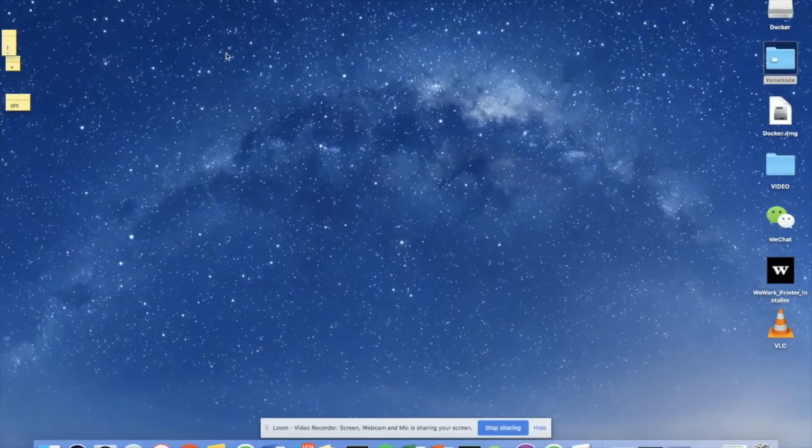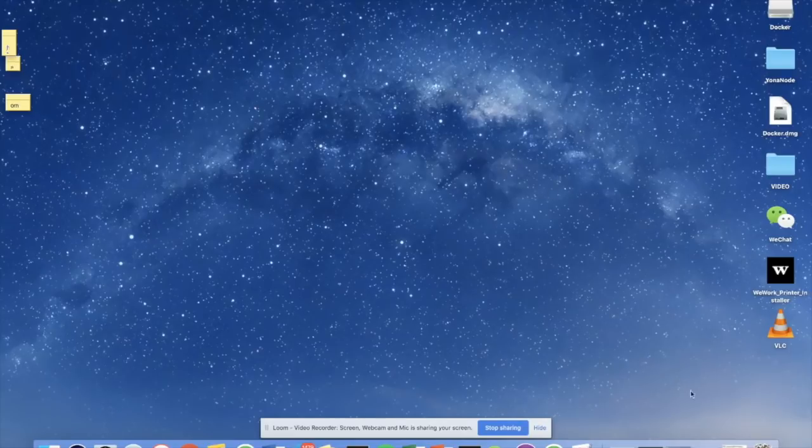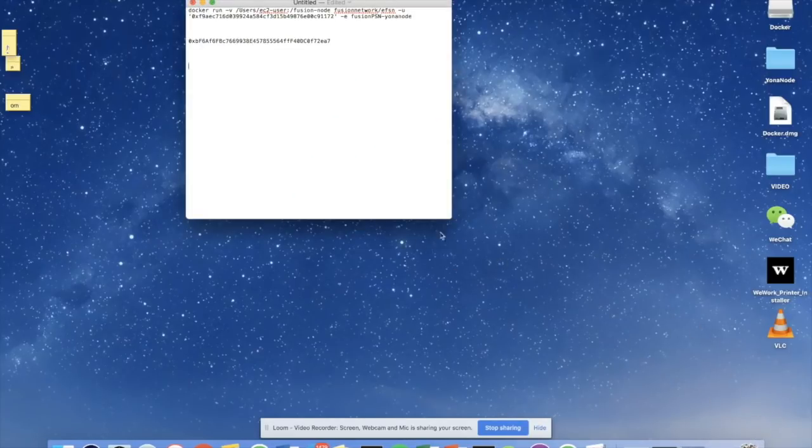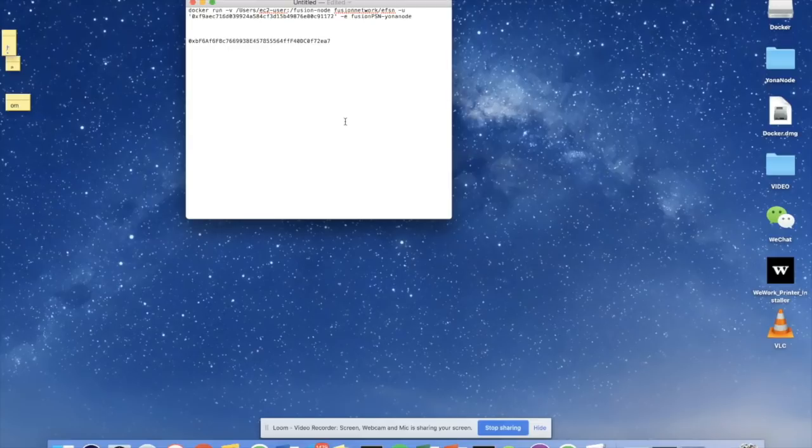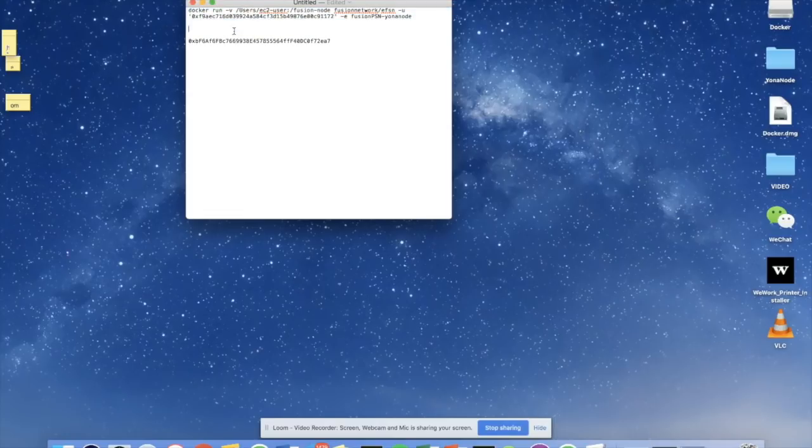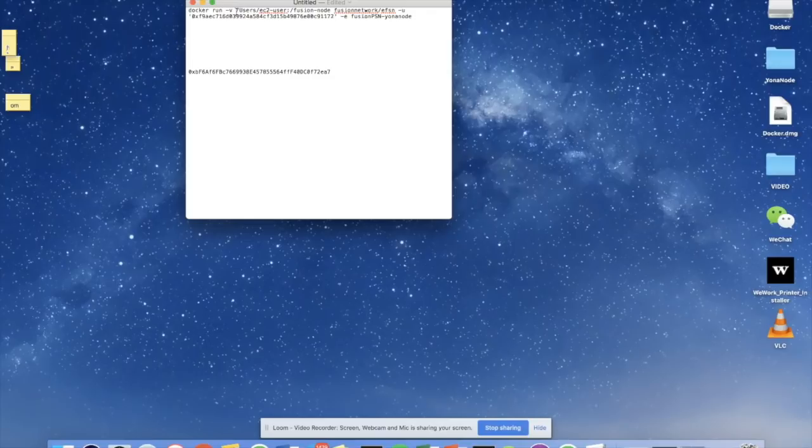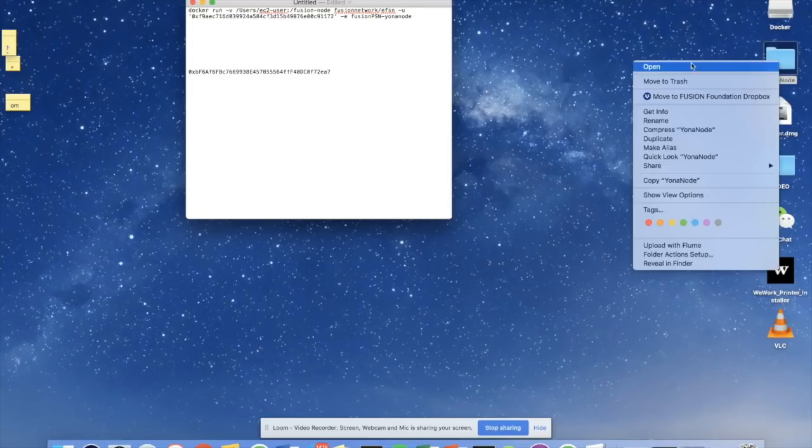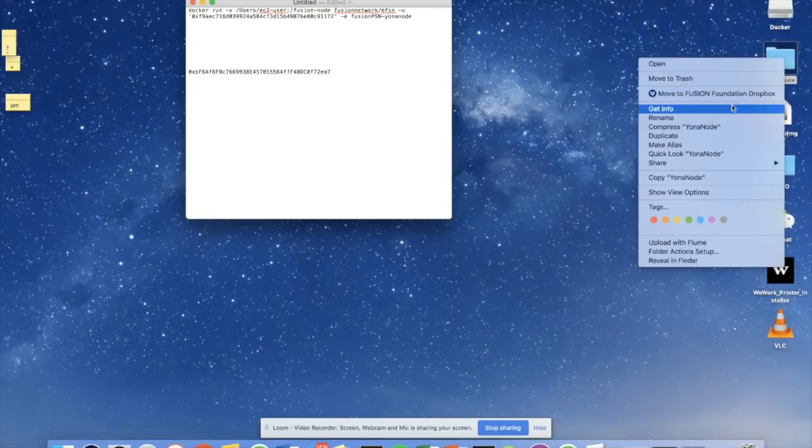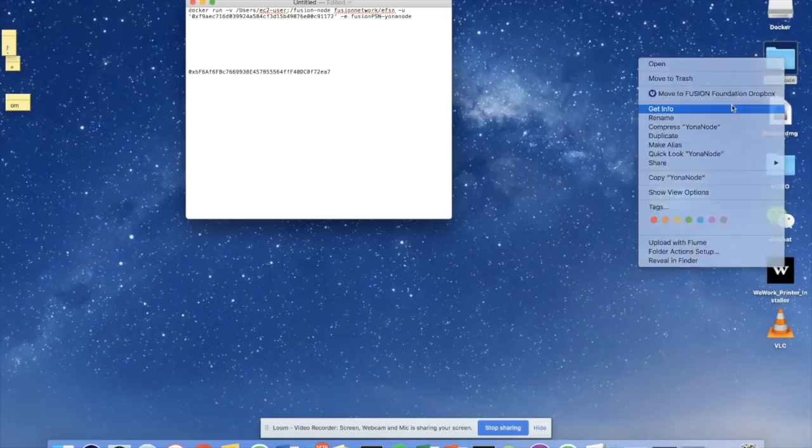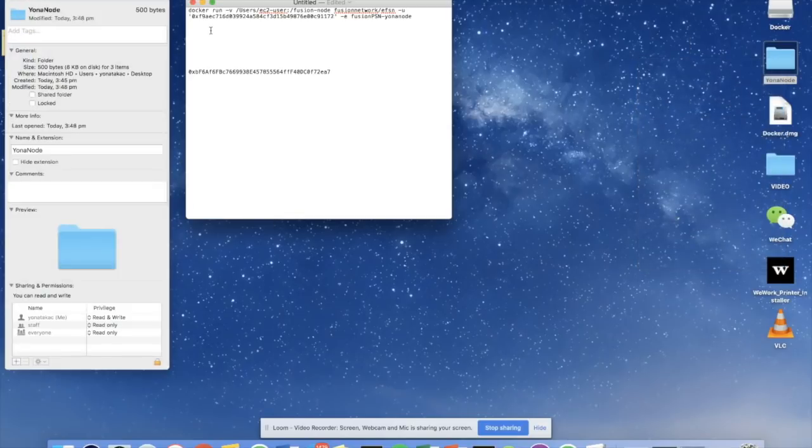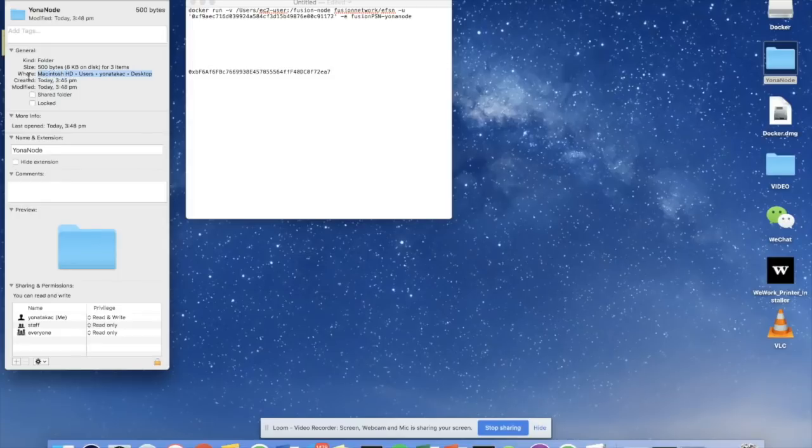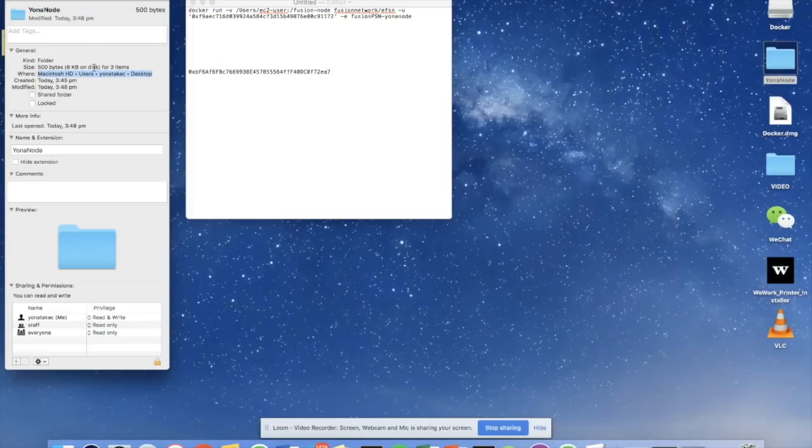So once that folder is set up correctly, the next step is to actually edit a command line template which Fusion has set up for you. Here's the template, and I'm also going to provide this template in the notes to this video. So the first part of the template command line that we're going to edit is this little part here. And what we're going to do is find the full path, the full pathway to the folder that I've just created called Yonah node. The way to do this is to click get info.